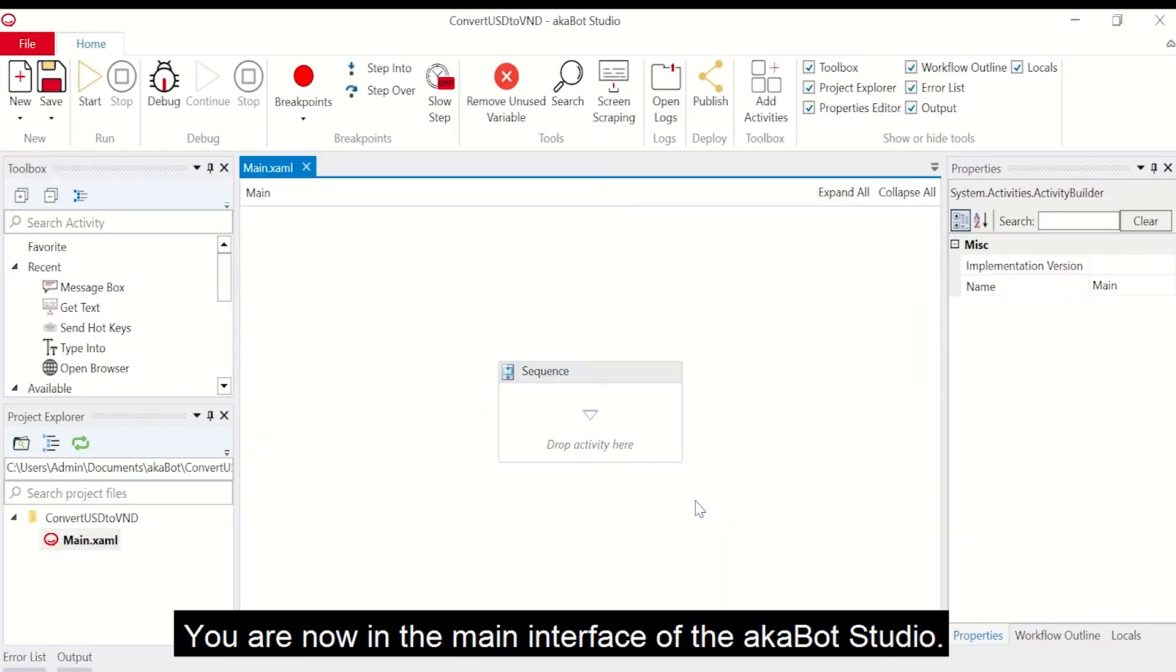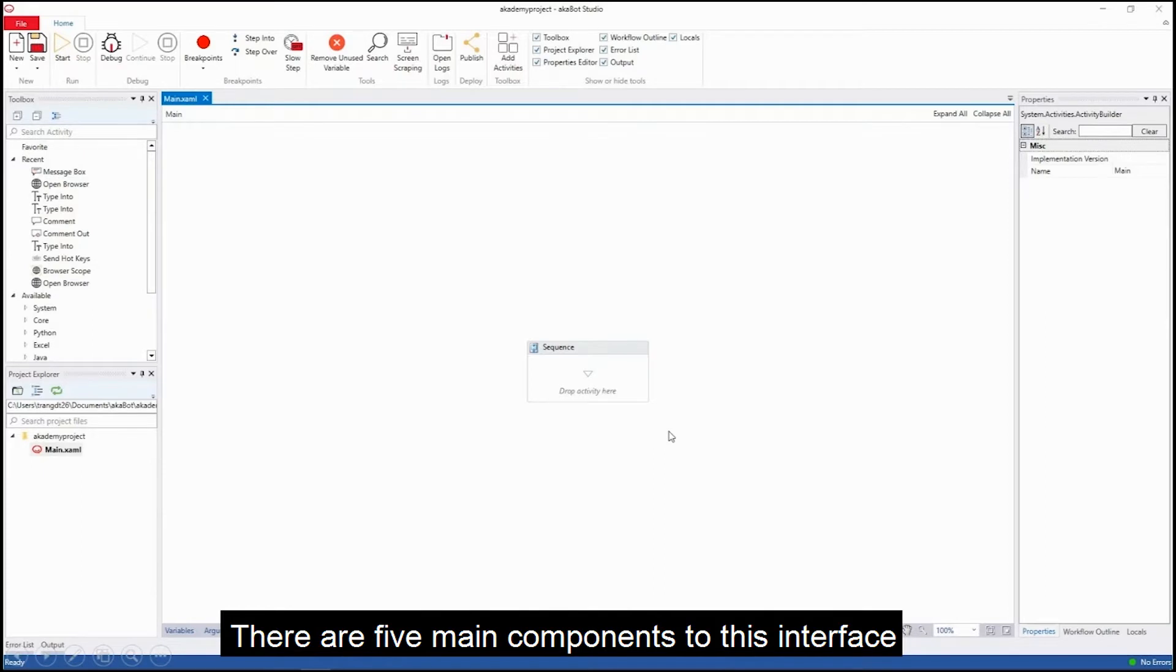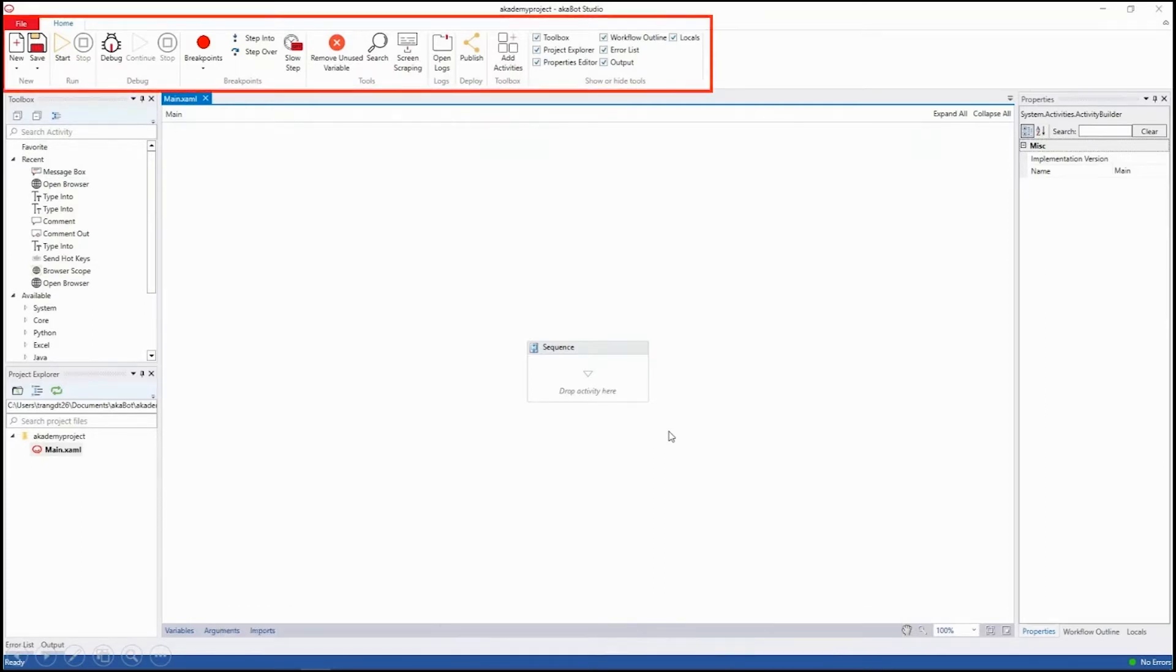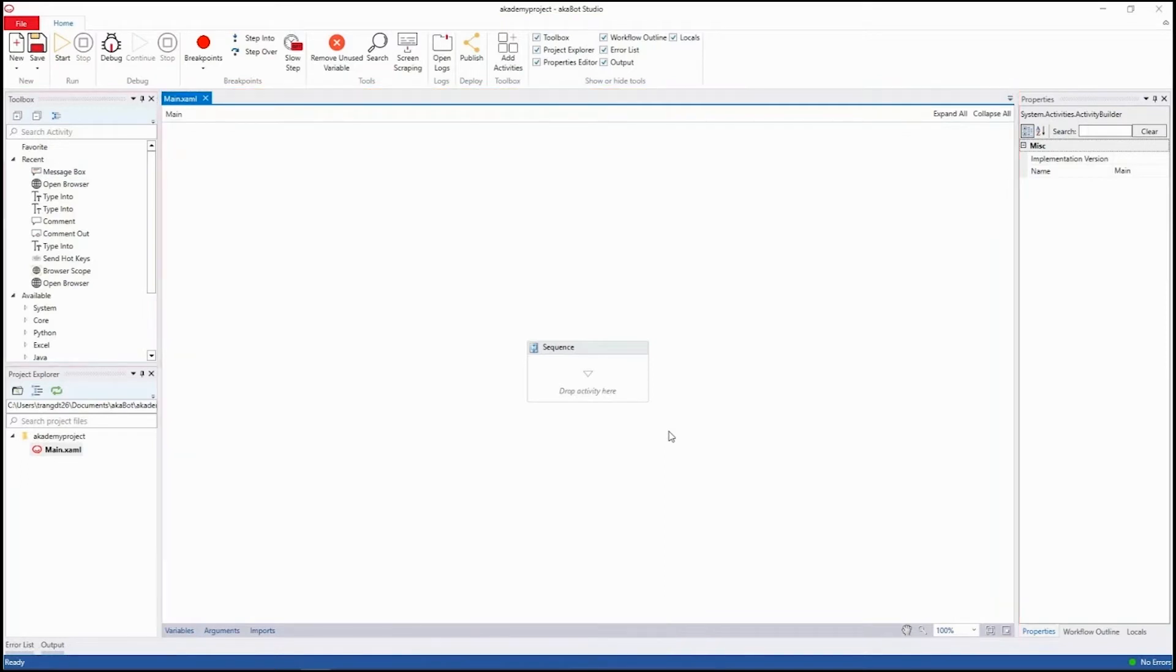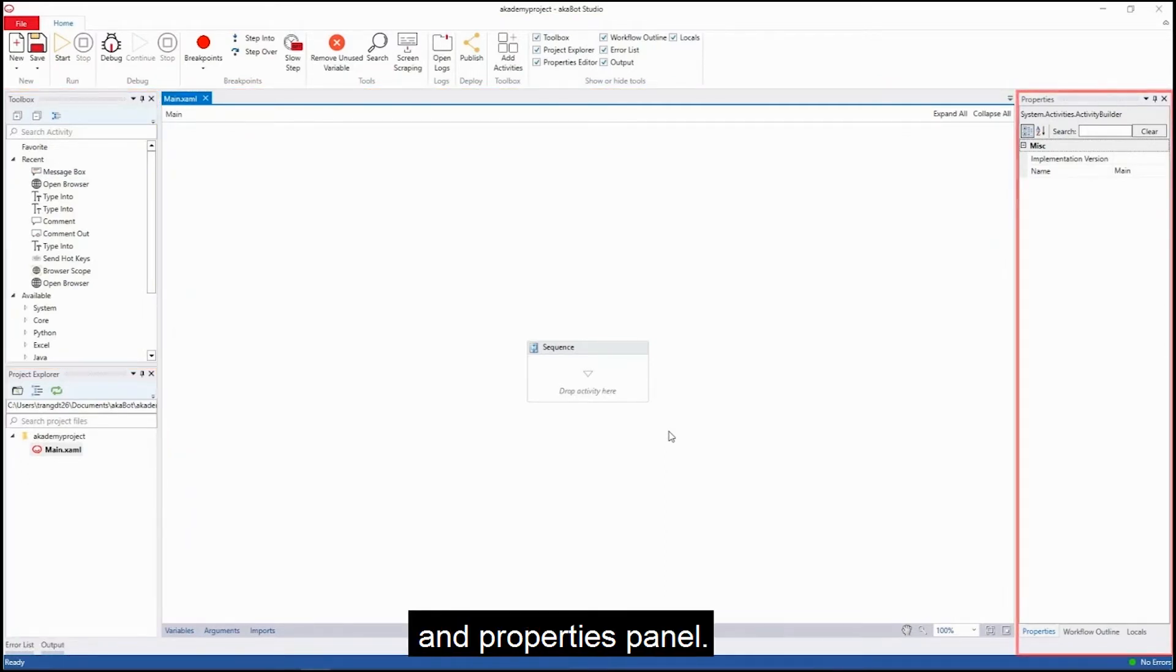You are now in the main interface of AKBot Studio. There are five main components to this interface: the menu panel, the designer panel, the toolbox, the project panel, and the properties panel.